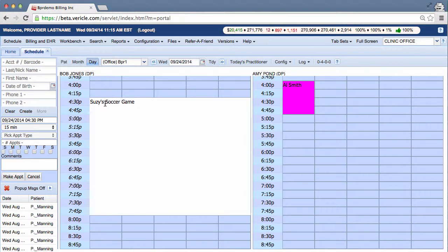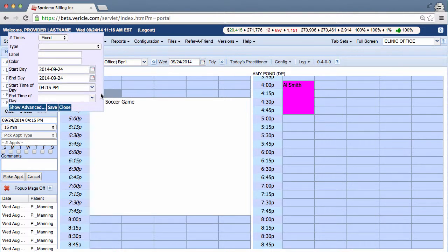Now let me quickly show you an unlimited off-block. Say Susie had a soccer game every Monday night. Not that likely a scenario, but okay.